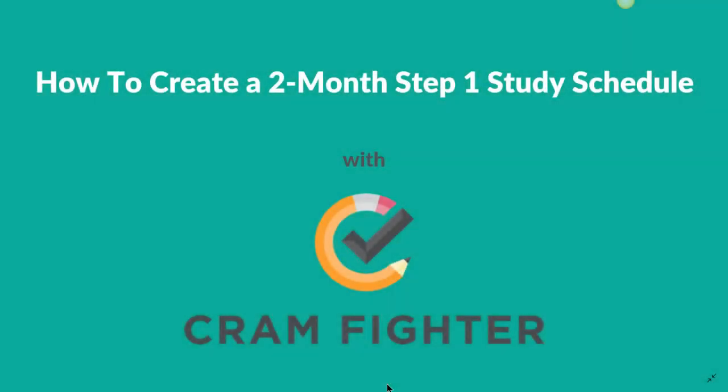Hi, this is Erica with Cramfighter. Cramfighter is a simple software tool that med students can use to create a personalized study schedule for their board exams.